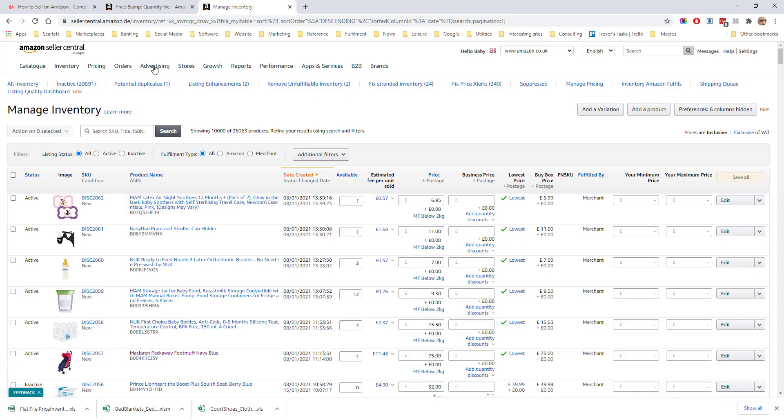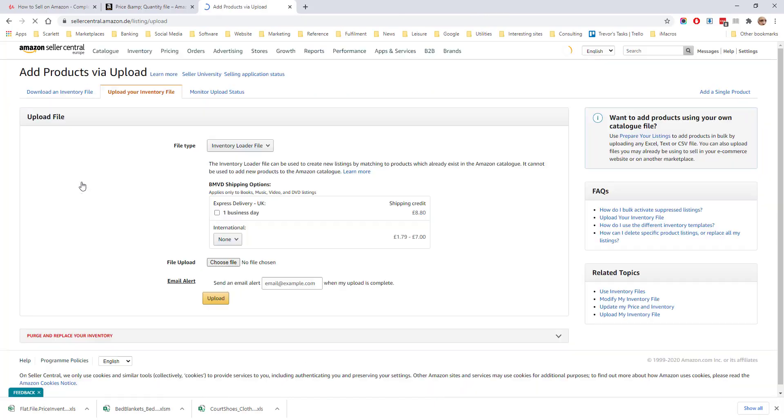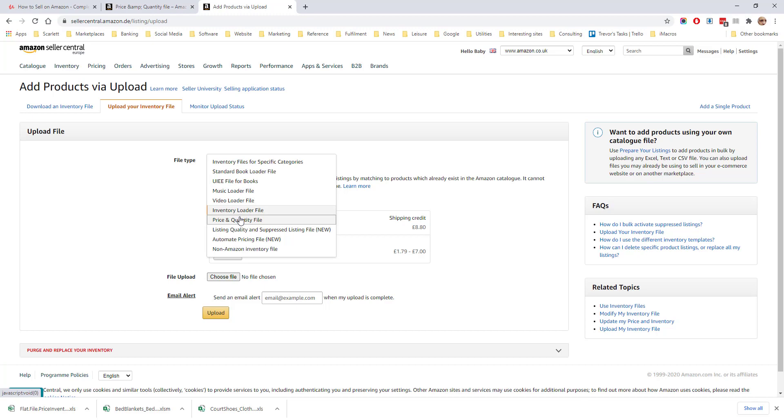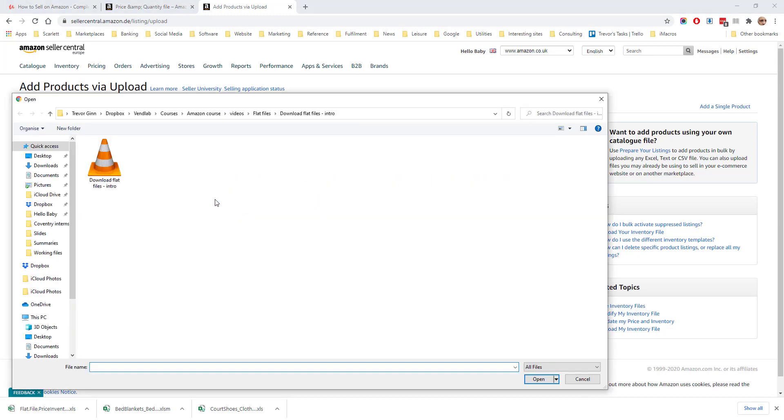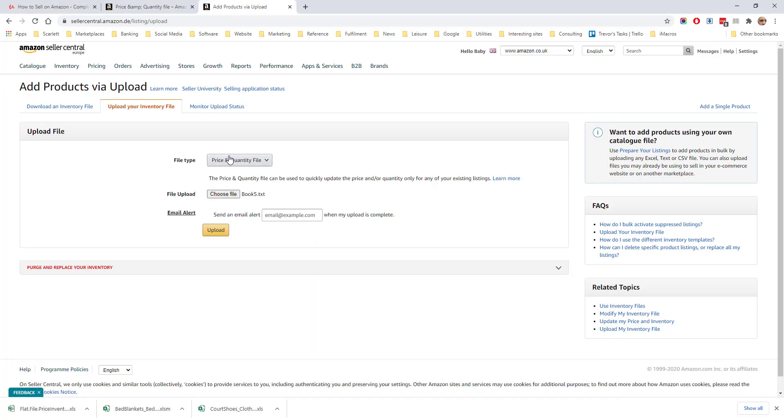You can then go into Amazon, inventory, add products via upload, select price and quantity file, and then select the file you wish to upload, and upload the file.